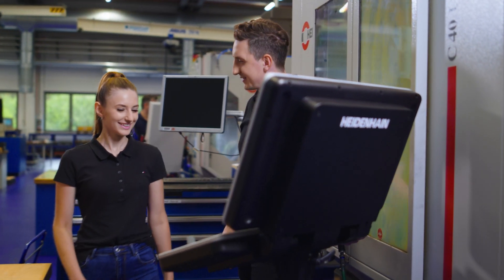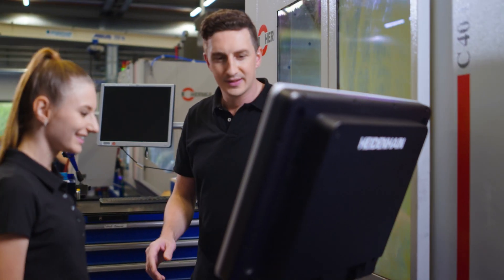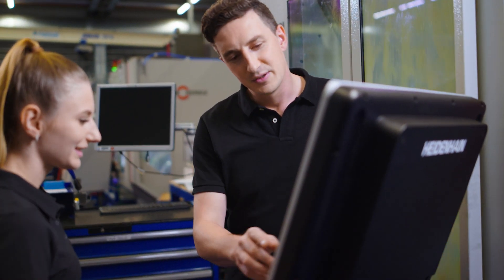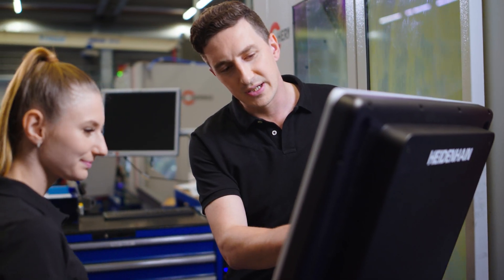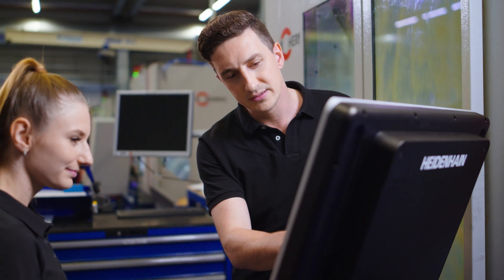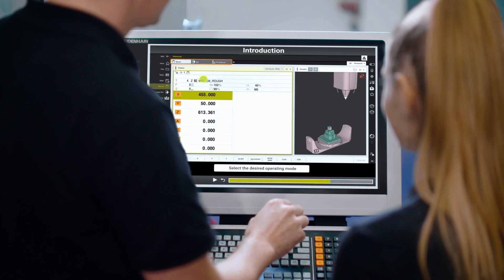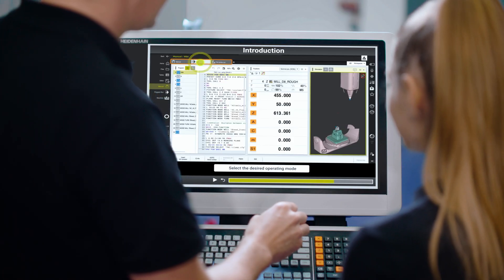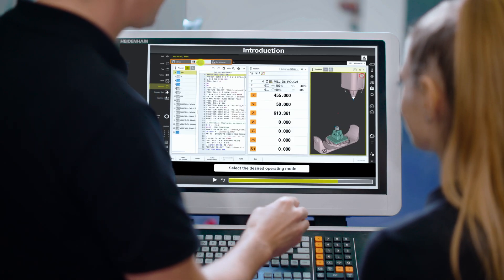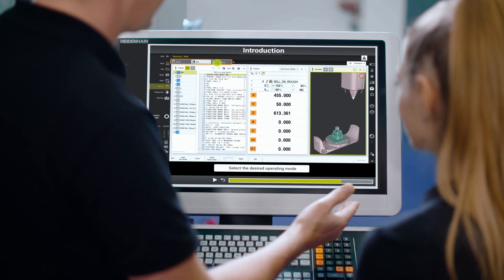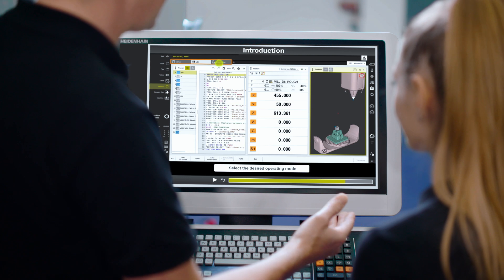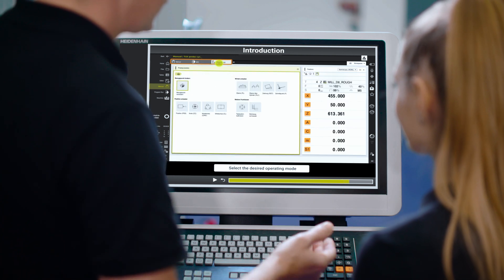You'll quickly learn how the TNC-7 opens up completely new possibilities for you. The features and work methods are clearly explained in training videos that run directly on the control.